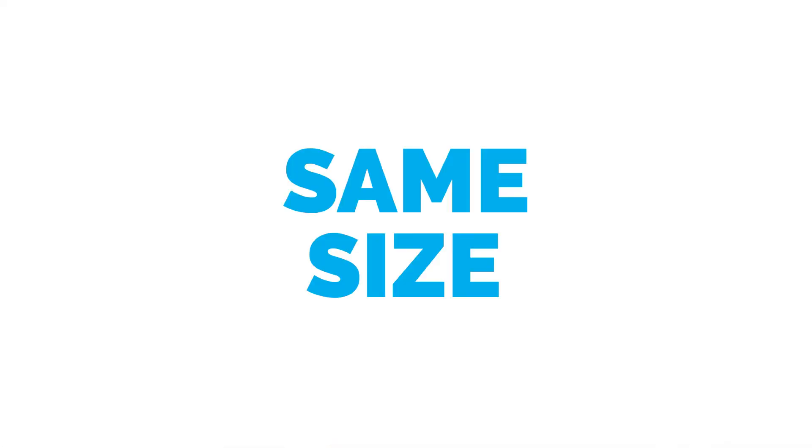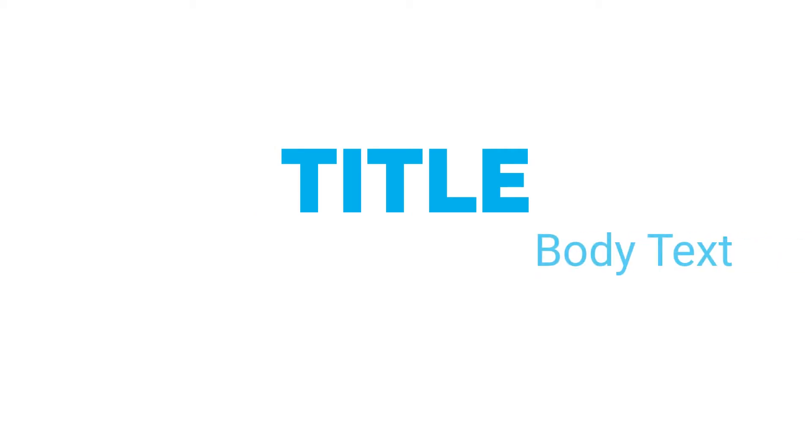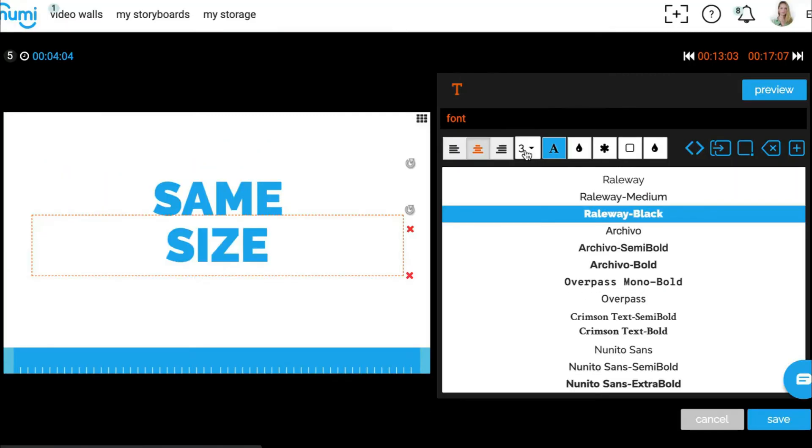Rule 2: Size consistency. Don't change the size of your font throughout the video. Pick one size for titles and a slightly smaller size for body text and stick to it. The number system here makes it very easy.